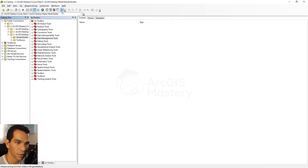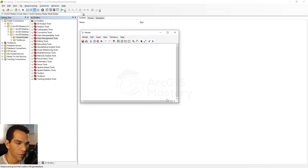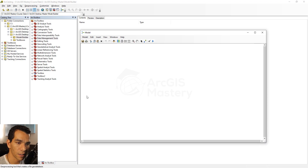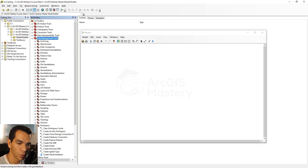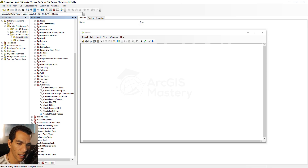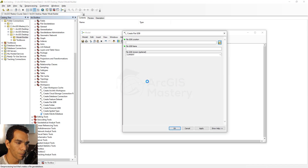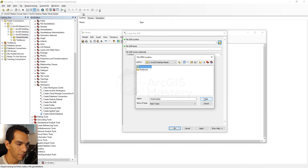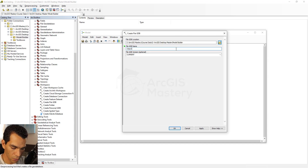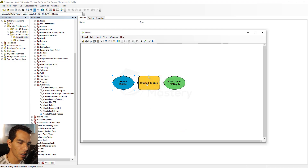To open Model Builder, click the icon in the catalog. The first step is to create a file geodatabase. To get this tool, go to Data Management Tools > Workspace, then find 'Create File Geodatabase,' click it, drag and drop it into the Model Builder. Double-click on it and set the file database location to the Model Builder folder, naming it 'clear_zones.gdb.' Click OK.